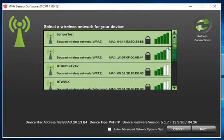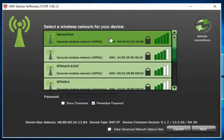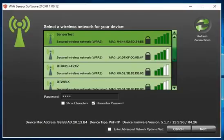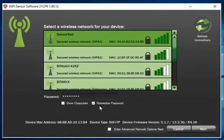Simply choose the network you would like to connect the logger to and enter the password if required. You can choose to show the actual characters of the password if you wish or for the software to remember the password typed.